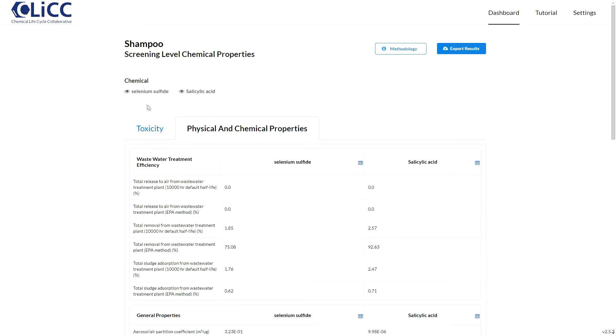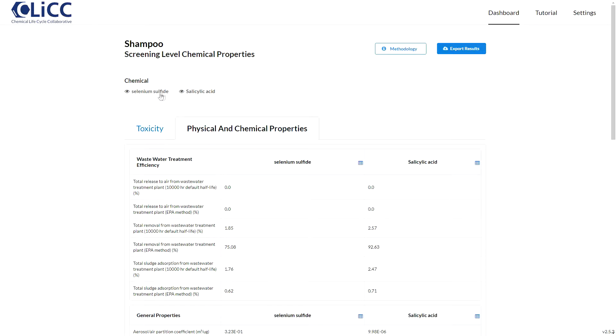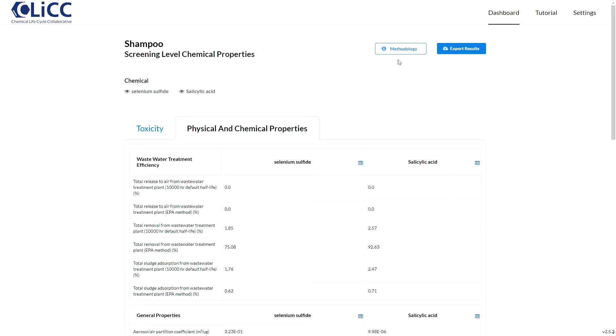You can hide and show chemicals by clicking on these eyes. I could click here for the modeling methodology and data source citations, or I could click here to download the results in an Excel file.